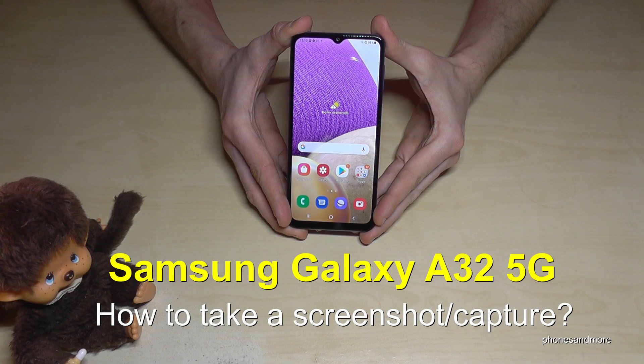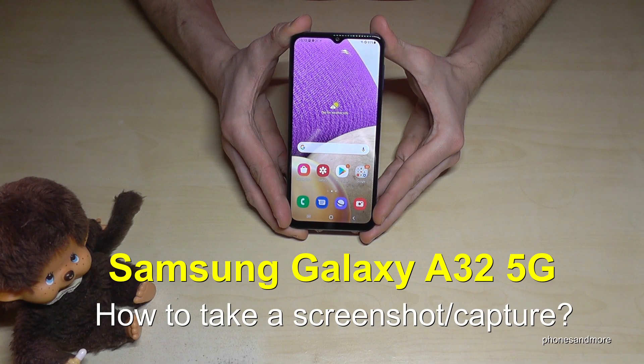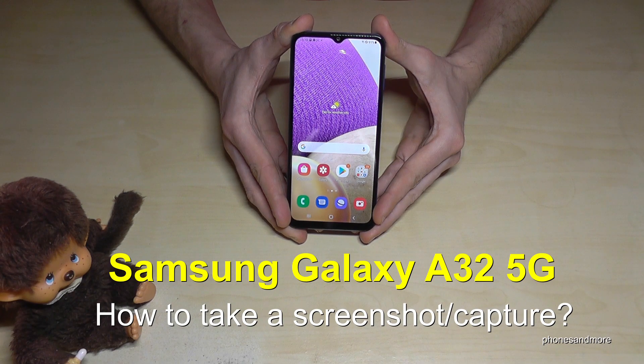Hello everybody. I want to show you with this video how you can take a screenshot with the Samsung Galaxy A32 5G.